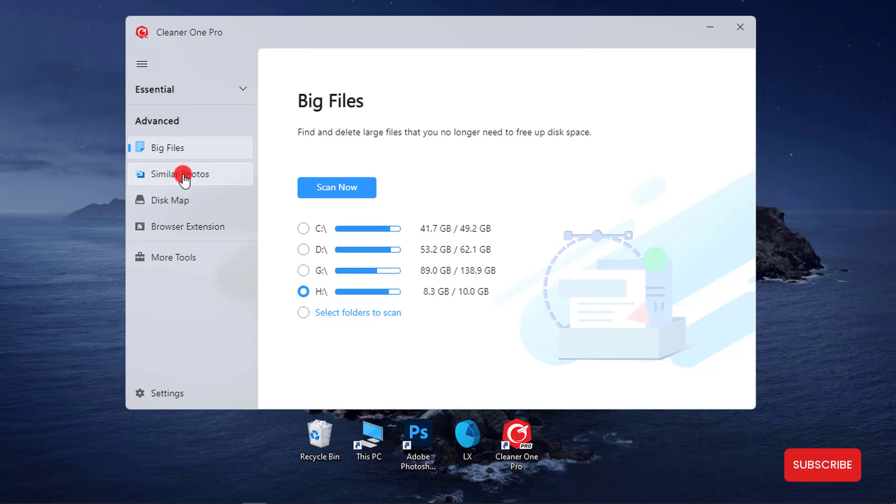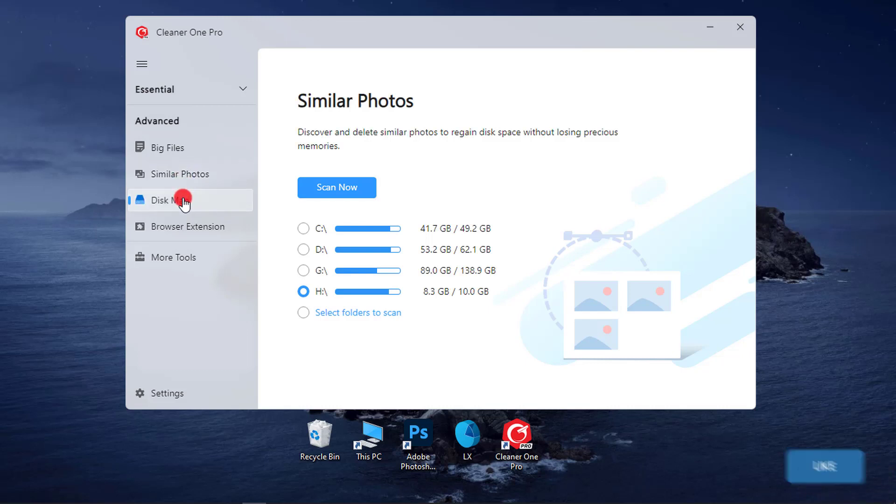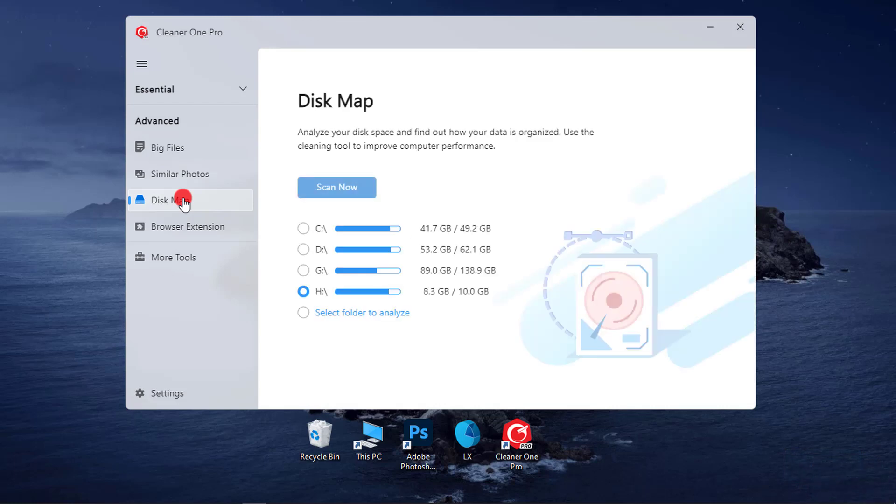8. Similar Photo Cleaner. Fast scan photo albums on your disk, listing all duplicate and similar photos. 9. Disk Map. Visualize how space is being used on your hard drive. Fast locate and delete files and folders that take up space.